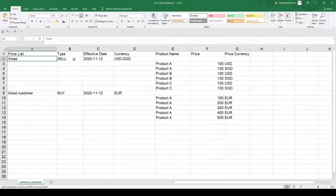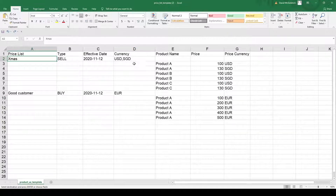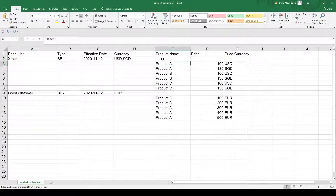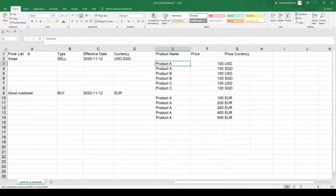Inside the template I can see the price list name, type, effective date, and currency. You can see you can have more than one currency in a price list by using a comma — for example, USD, SGD. I can also see the product name, price, and price currency. Note that the products start on the line after the price list name, and you can have buy type as well.